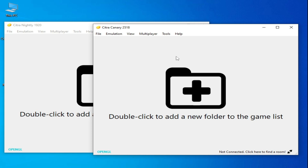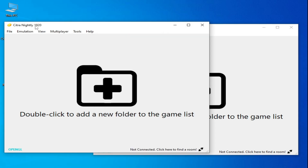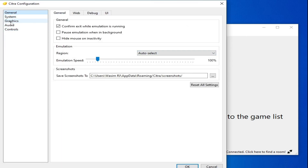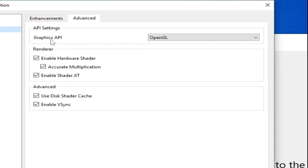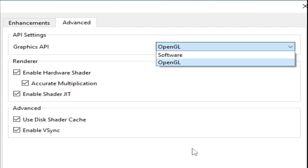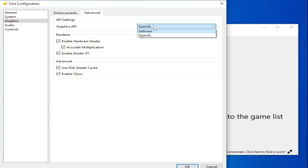If you want more performance for your Citra emulator on your PC, make sure your Citra emulator has the Vulkan option to get maximum performance for any game. I'm using Citra Nightly — go to Emulation, Configuration, Graphics tab, then Advanced. Under Graphics API, in the Nightly version you can only select OpenGL or Software — there is no Vulkan option available.